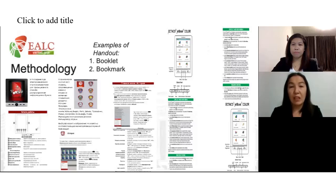These are examples of our handouts, booklets, and bookmarks which we distributed to the students.